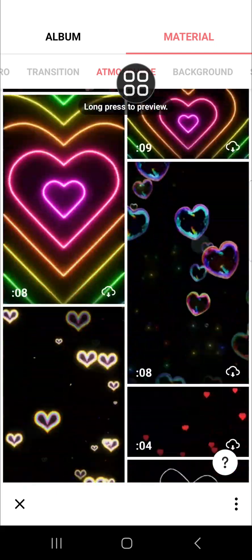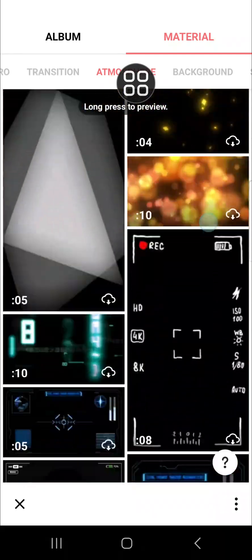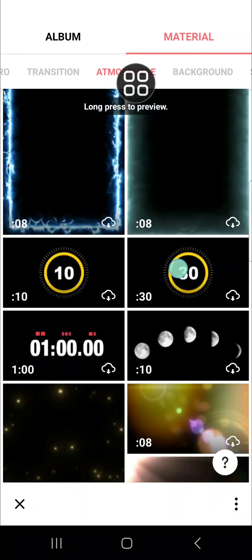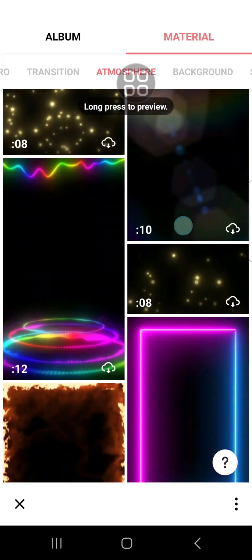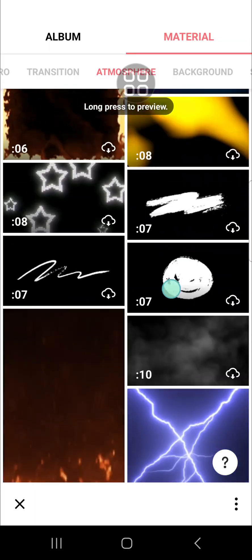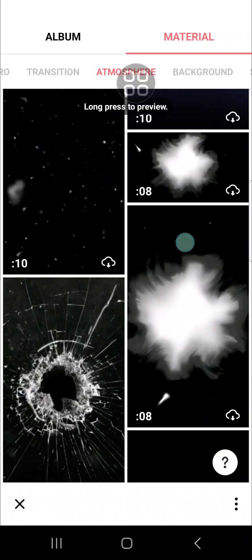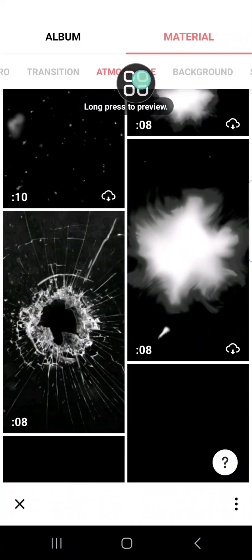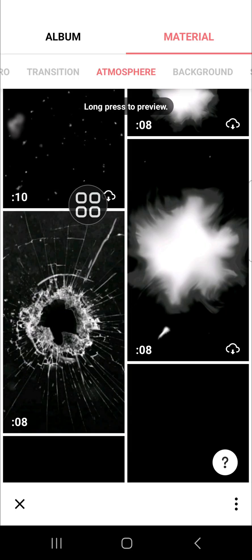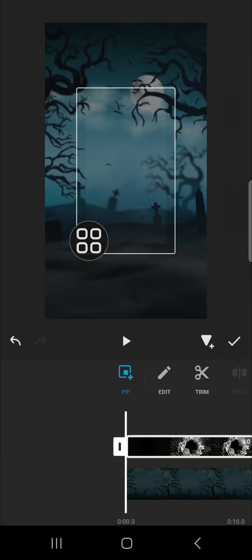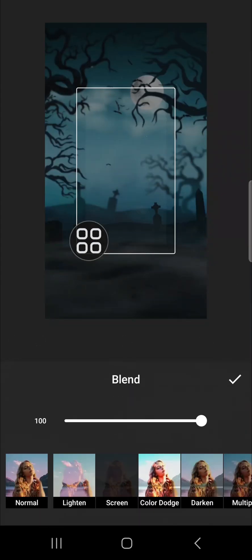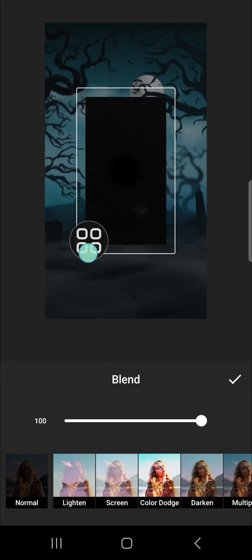You can scroll down until you find the broken glass effect. You have to download this effect and add this effect to your video and click on this check mark.